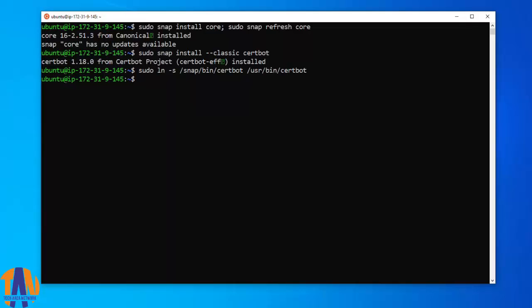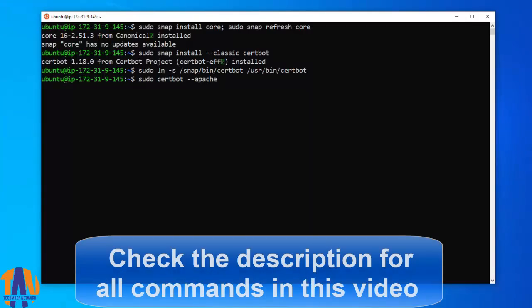The next command will get a certificate and have Certbot edit your Apache configuration automatically to serve it. This single step will turn the HTTP to HTTPS.